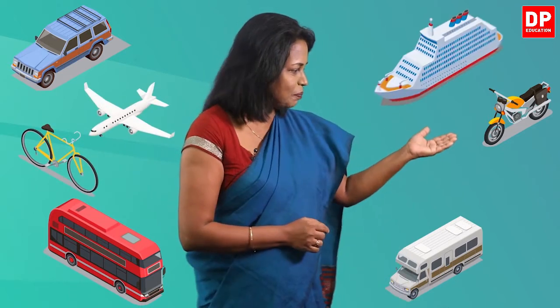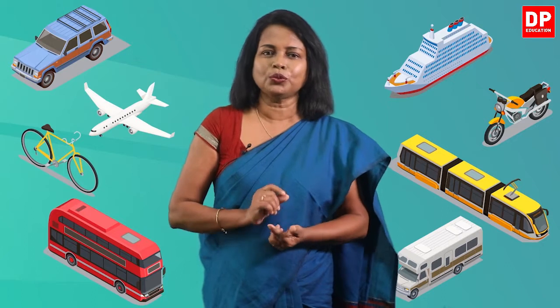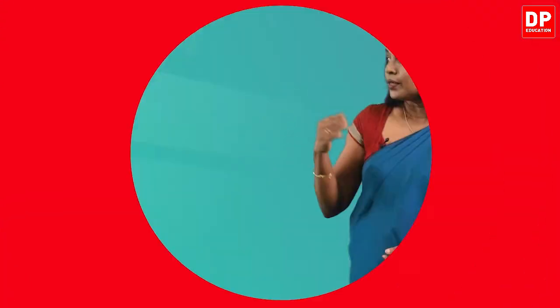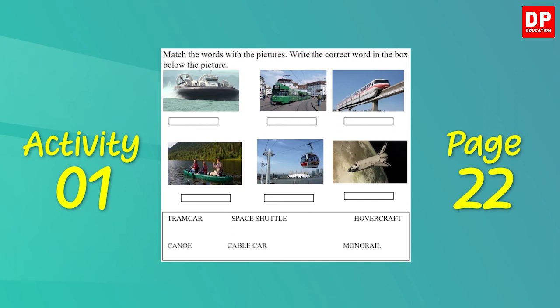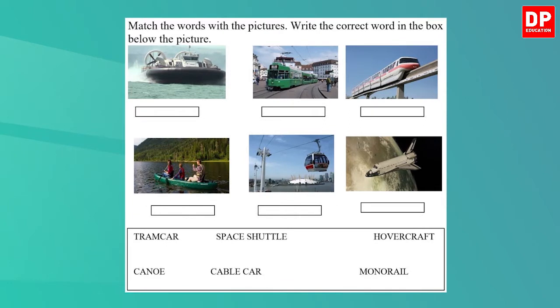I know you all like traveling. When we travel from one place to another, we make use of different modes of transport. Can you name some of them? You have the car, bus, motorcycle, lorry, and then you have the bicycle, airplane, ship, and the train. Now let's learn some more words that refer to various modes of travel. These are not very common ones. Look at this activity — Activity 1 on page 22 of your textbook. You have words referring to various modes of travel with their pictures. Let's match the words with the pictures.